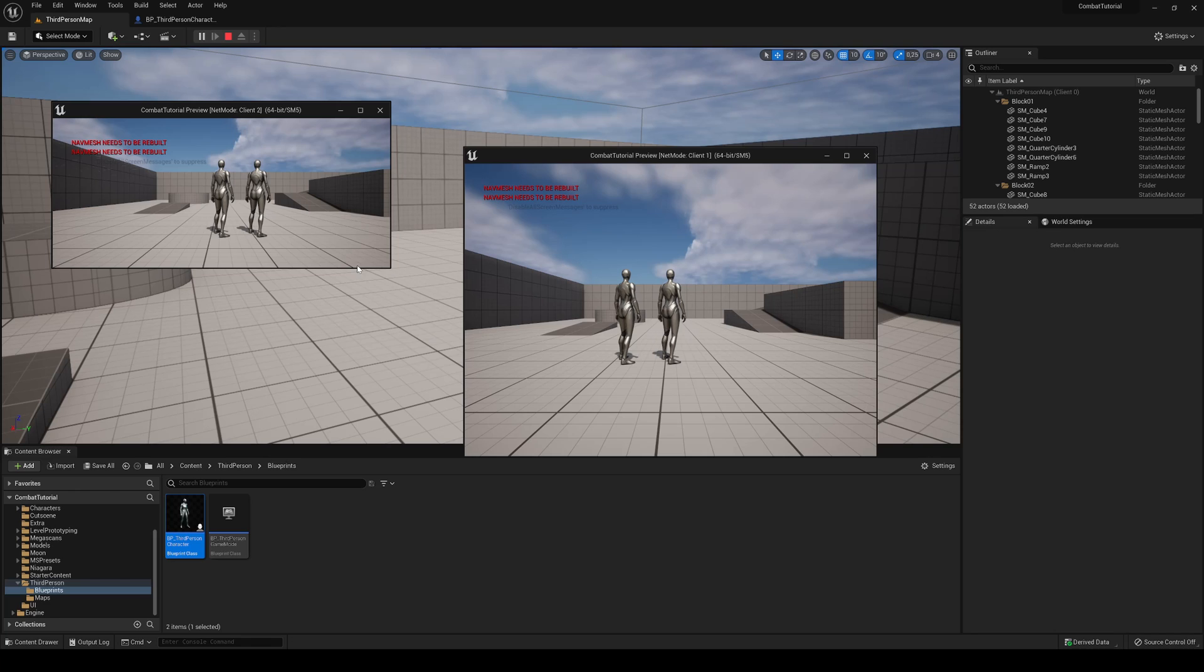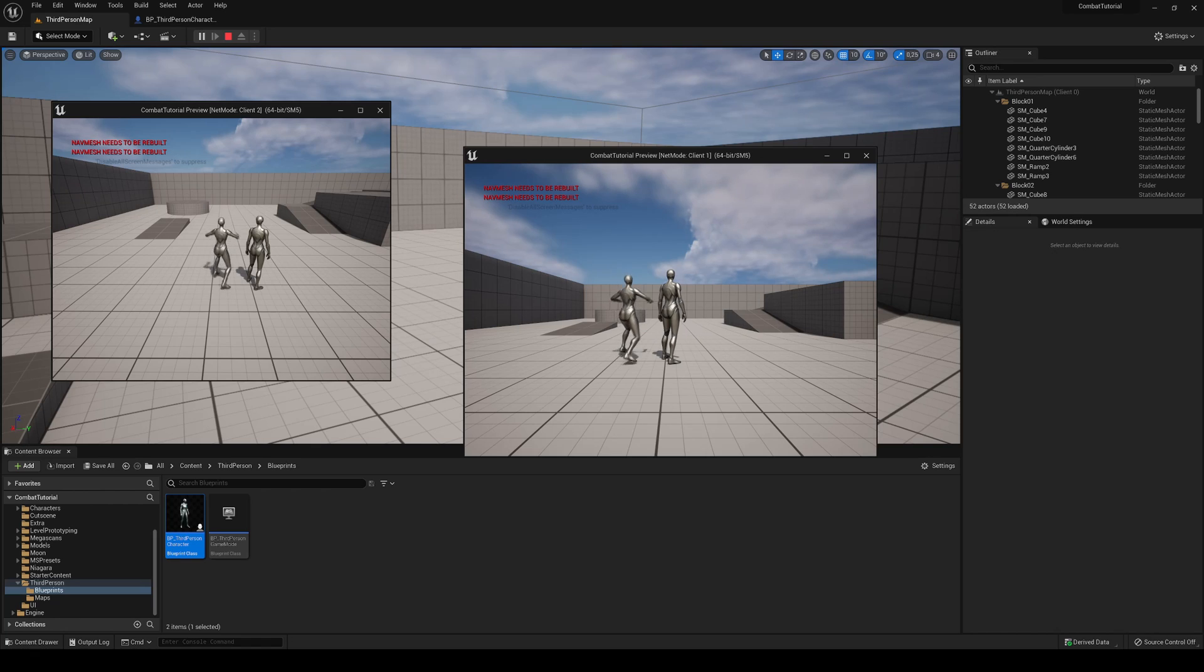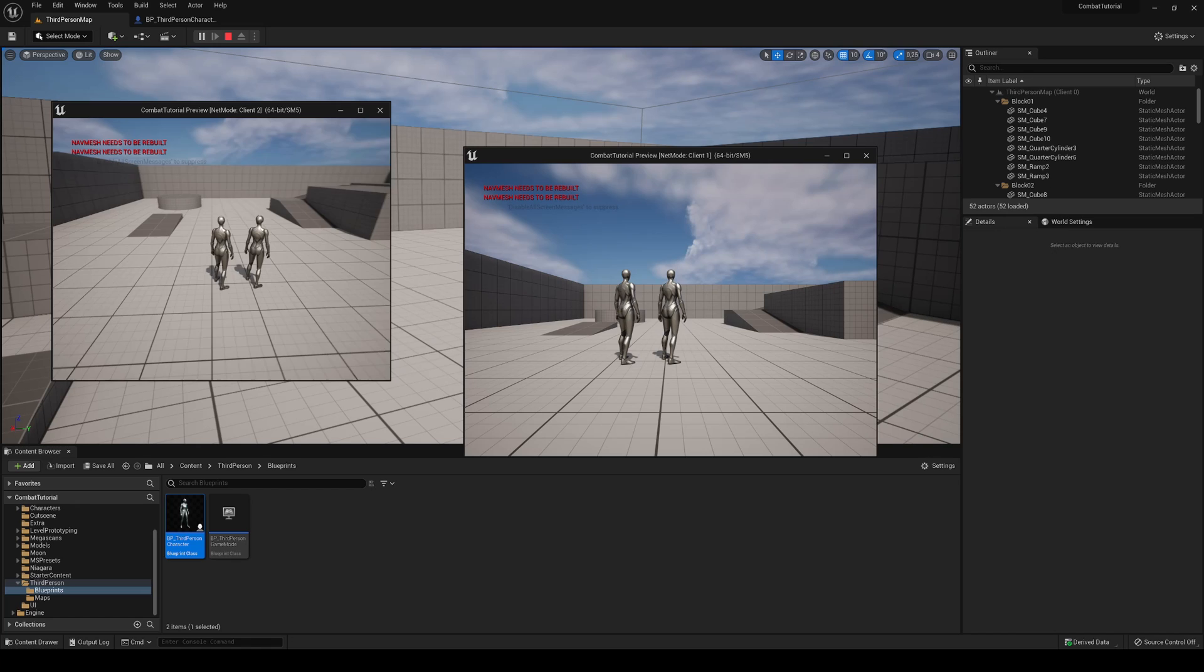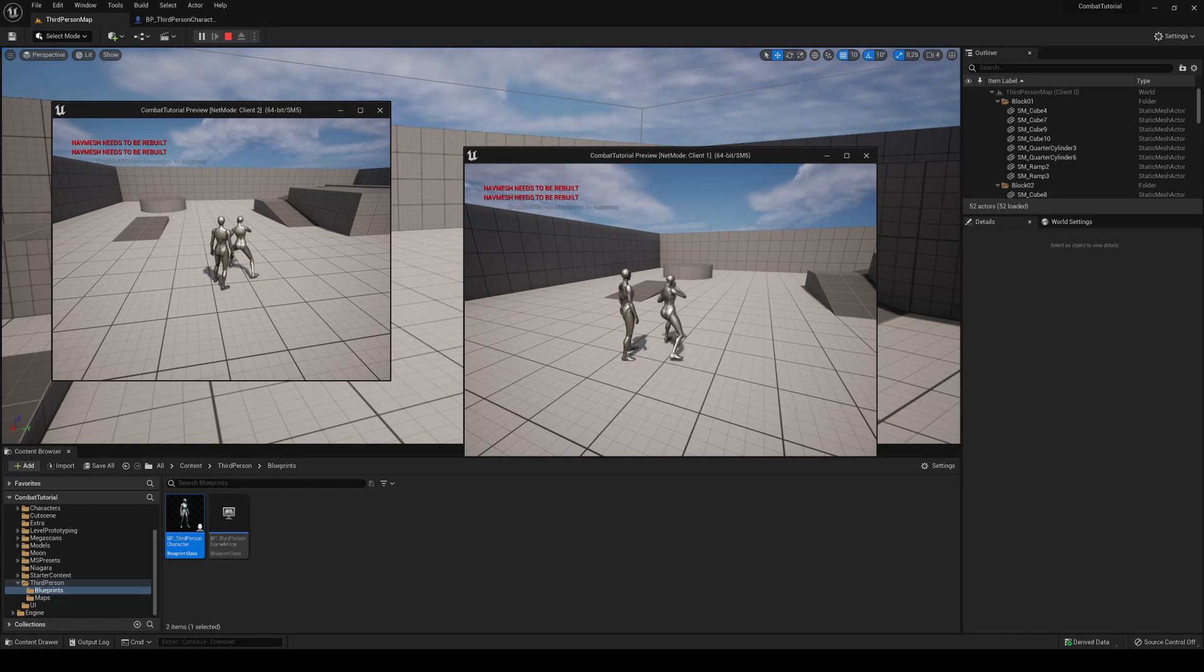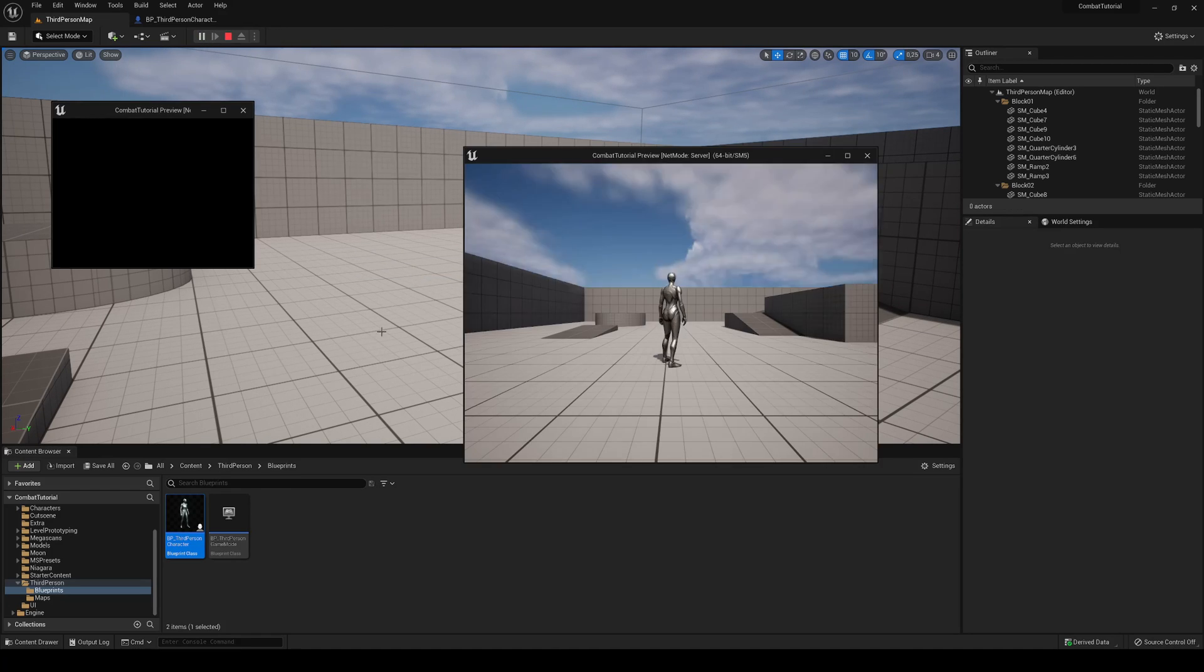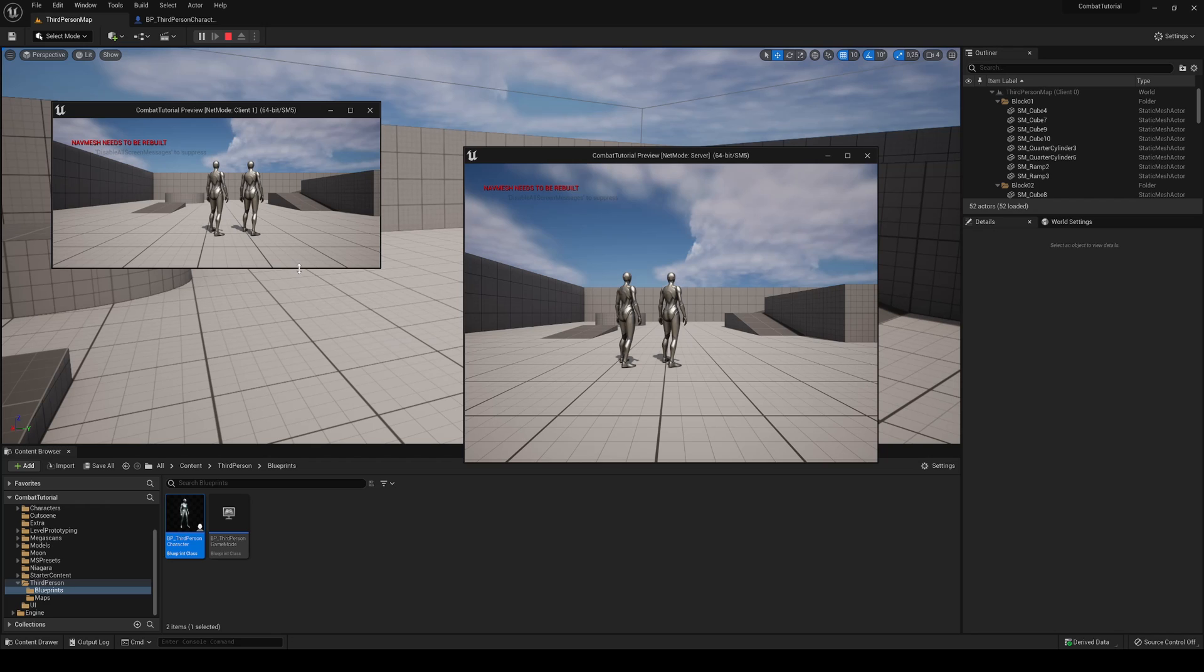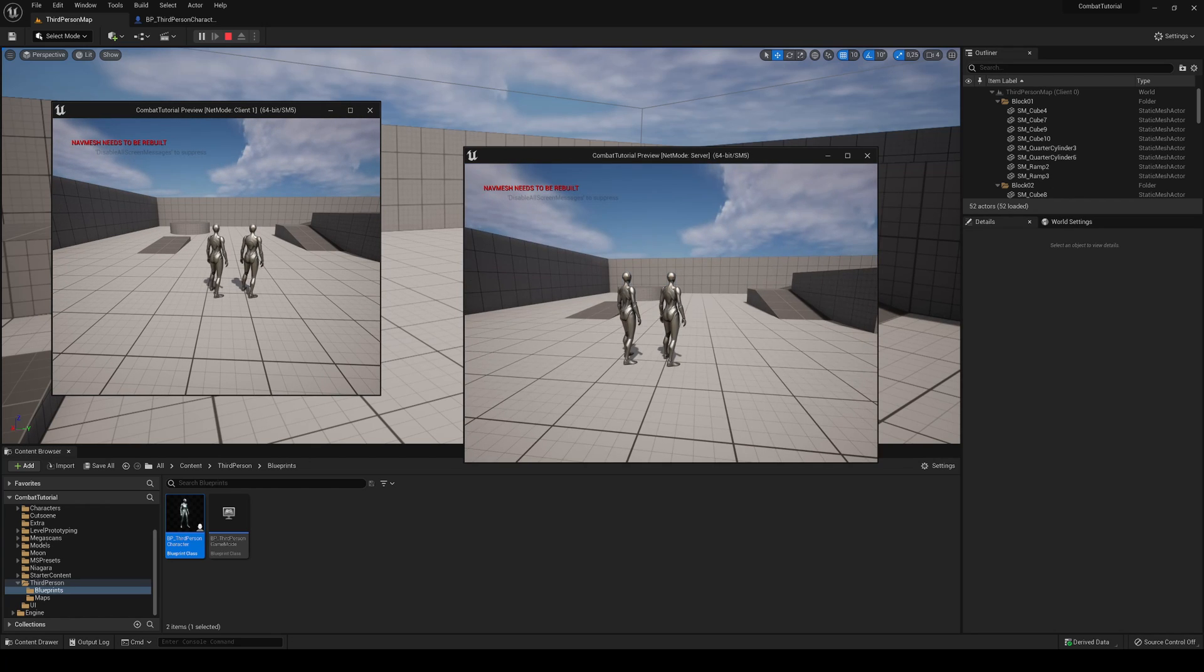If I now hit E, you can see that on both screens my player will be playing the animation. If I change screens, it also plays. And it will also work if I go to Net Mode Listen Server. For example, right now the left is the client and it works, and the right is the server and it works.